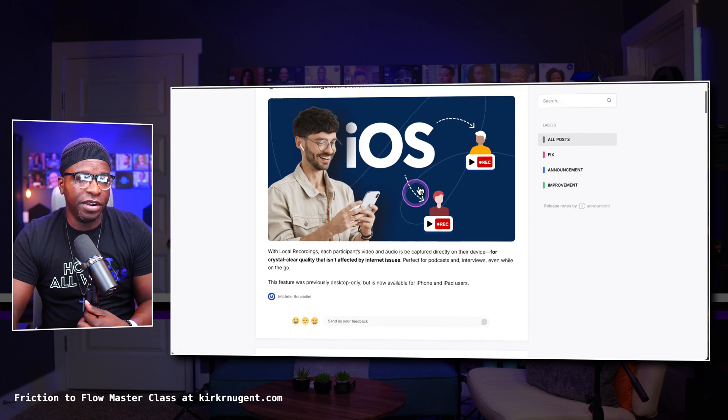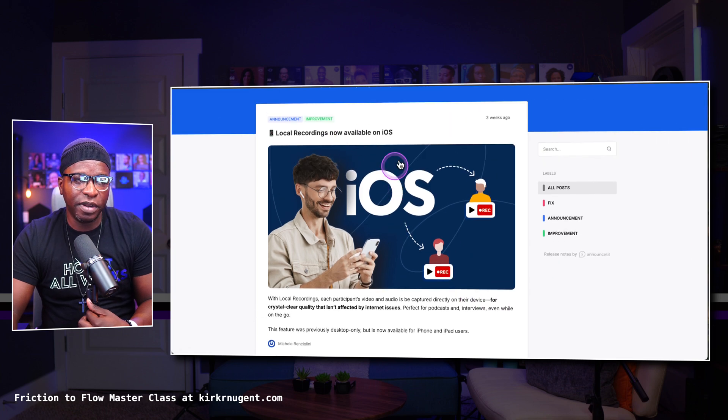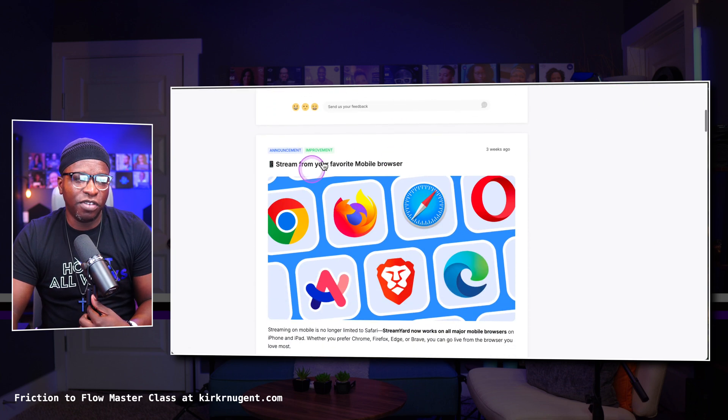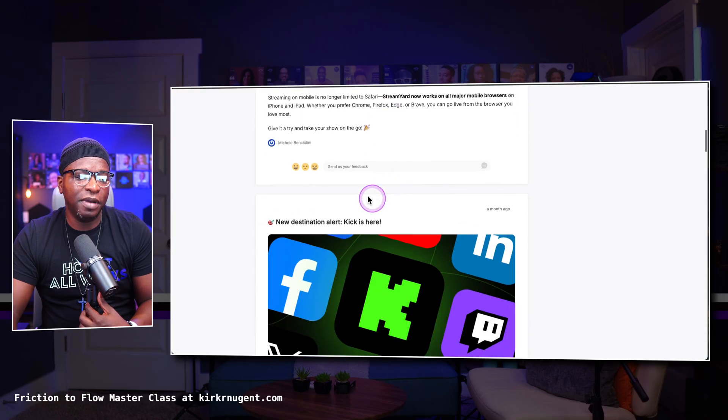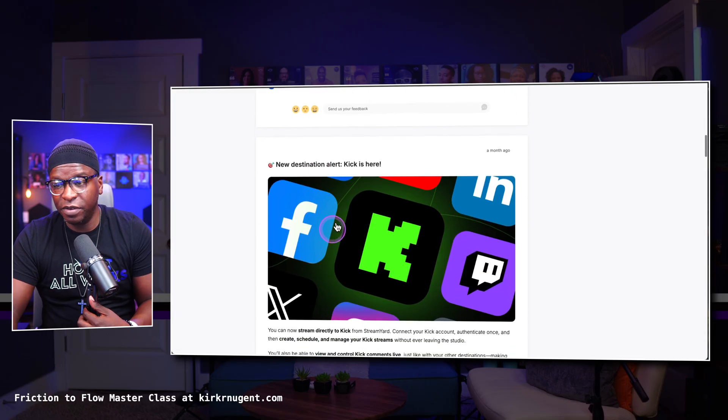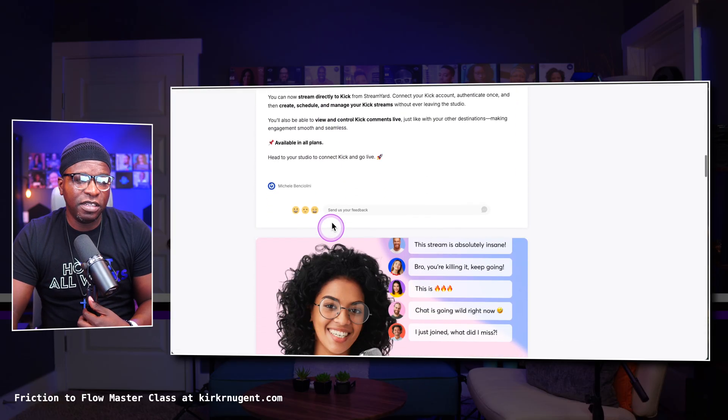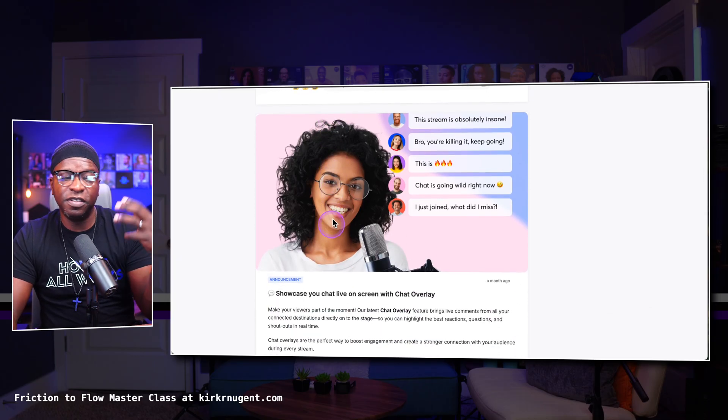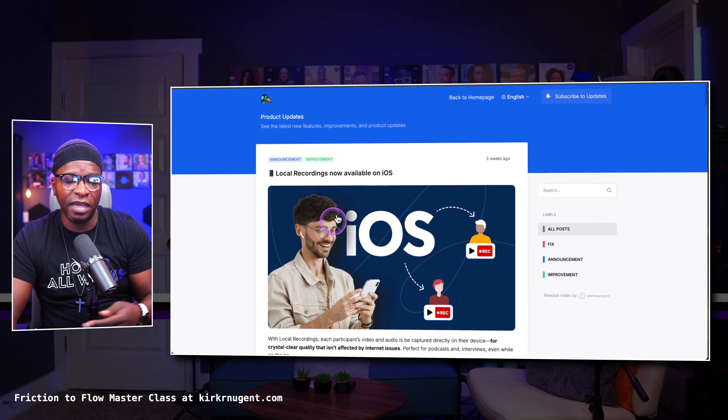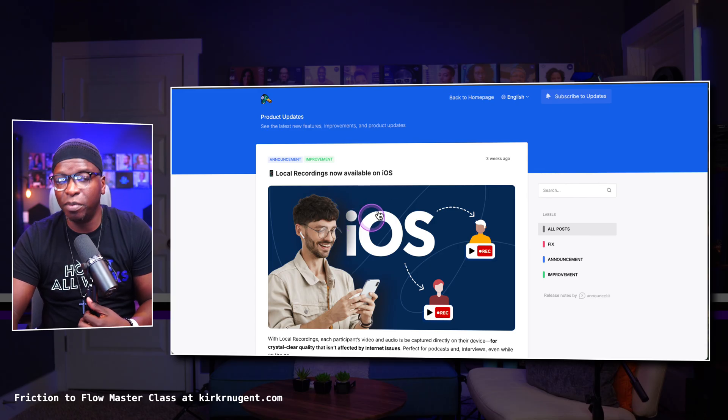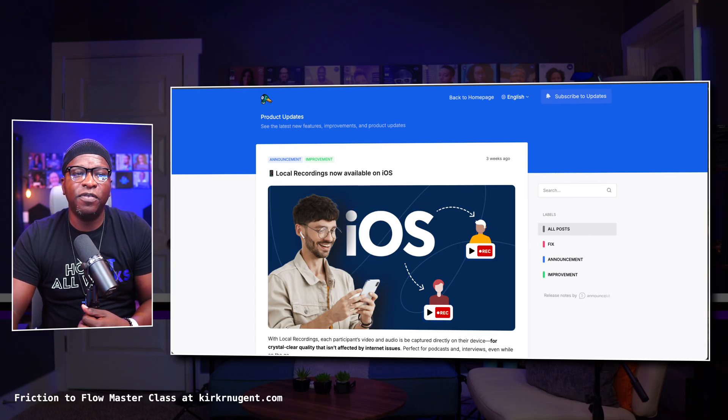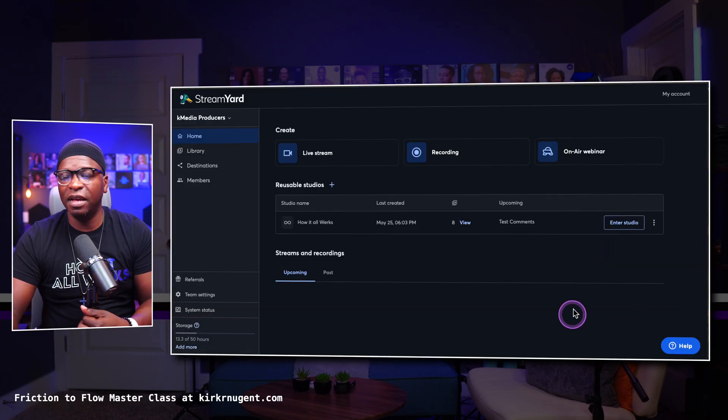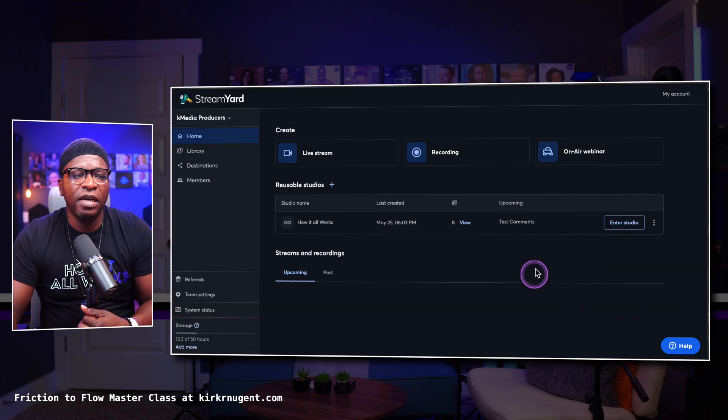When you go to the news tab, that is where you'll find latest updates, functions, and features from StreamYard. And so you can see here, they've got the iOS local recordings now available on iOS, stream from your favorite mobile browser. You have new destination alert with Kick. You've got several of whatever their latest functions and features. And this is continually updated. Whatever their latest functions and features, if there's an announcement or improvement, they have that information right here for you in their news tab. So that is also something that I find to be very useful.